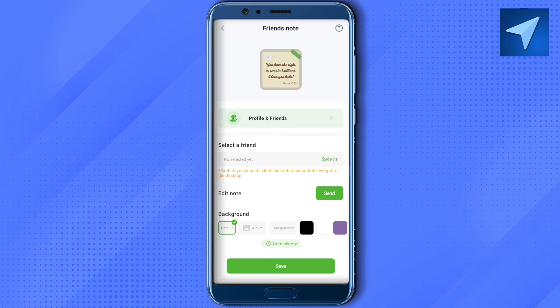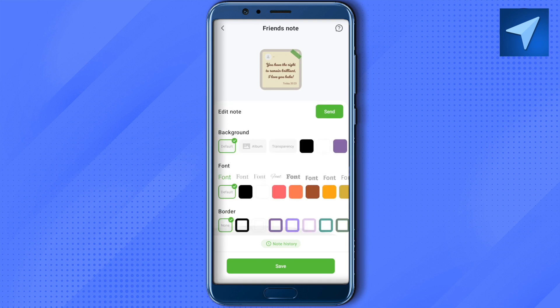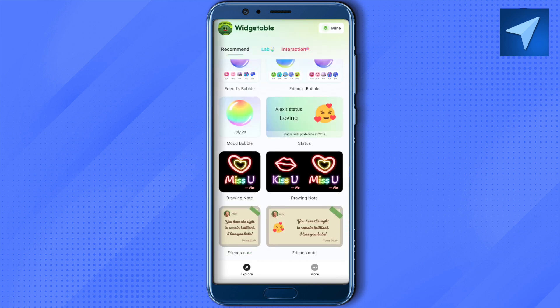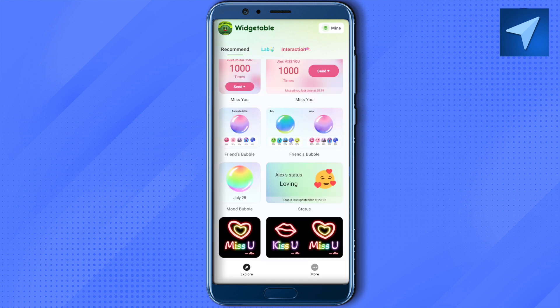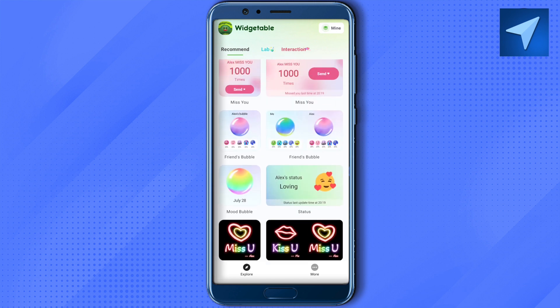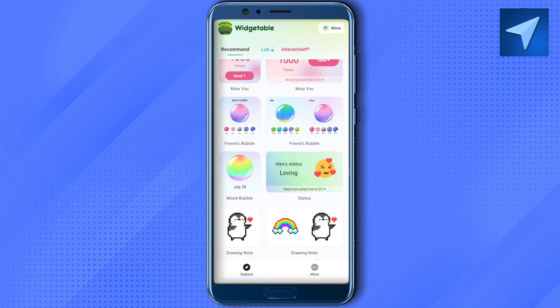No other social media app will be required. All you have to do is just select your friend from here and then design it as per your choice. You can also select the font and the color, so this way you would be able to make it even cooler. There are some other widgets as well, like the drawing note — you can simply draw on it and your friend will know exactly what's going on in your mind.